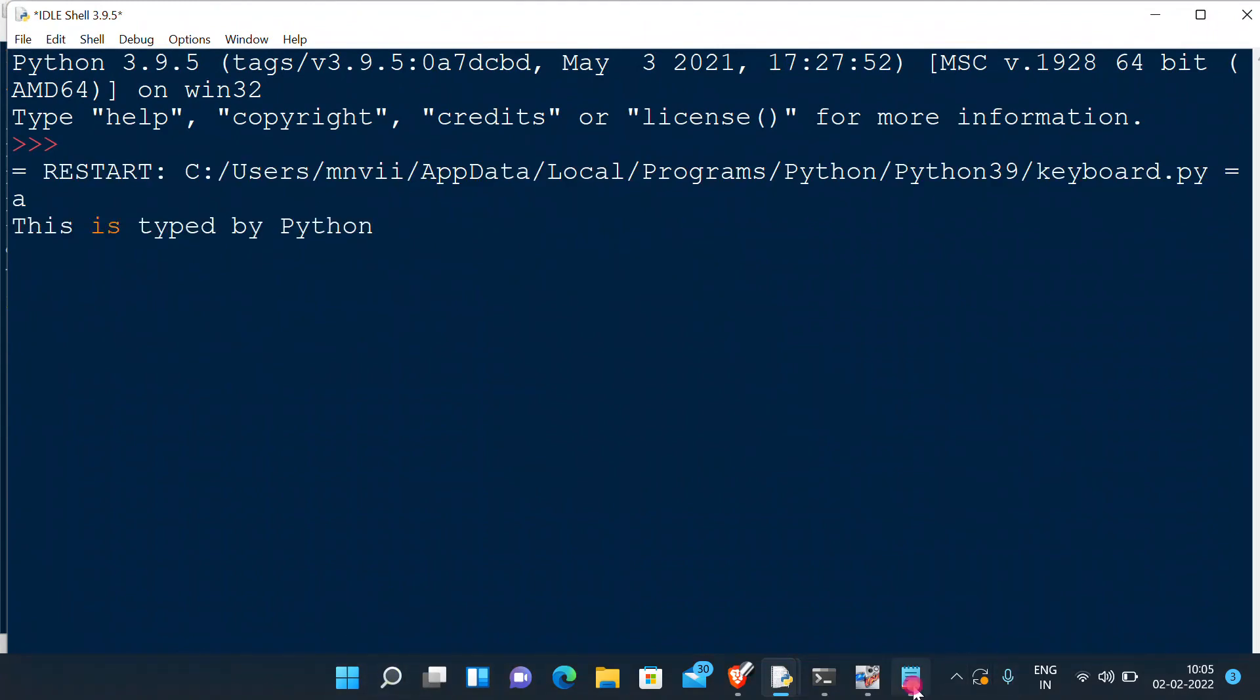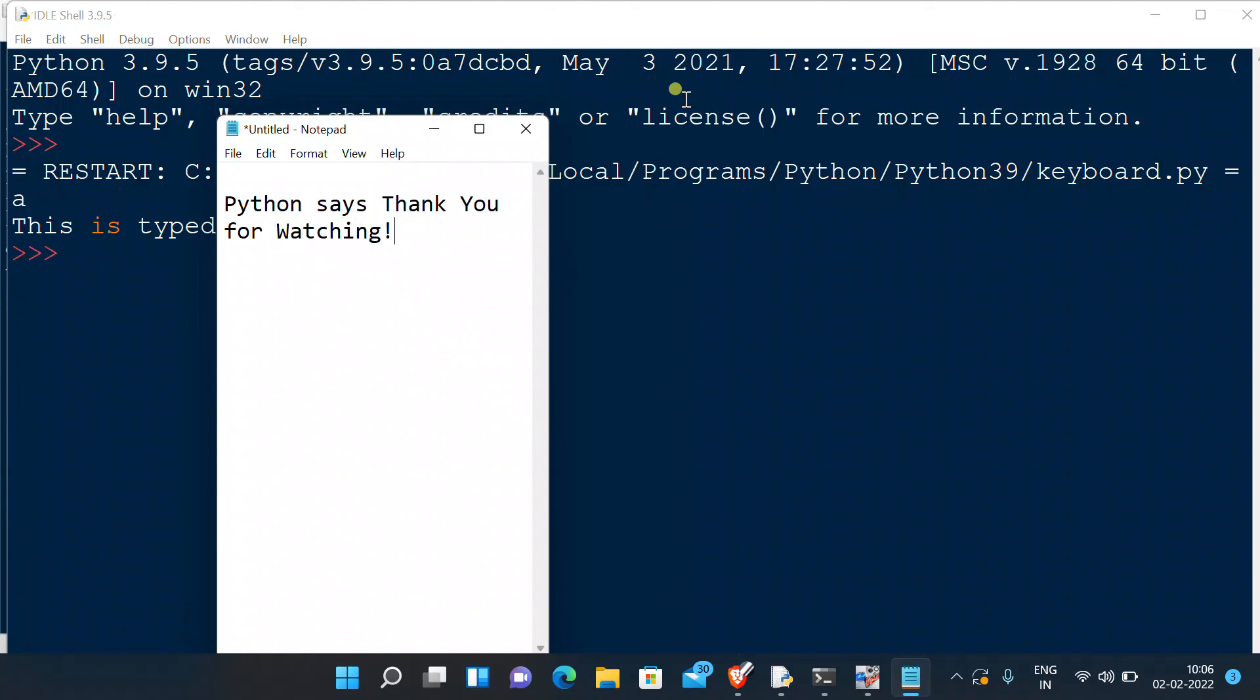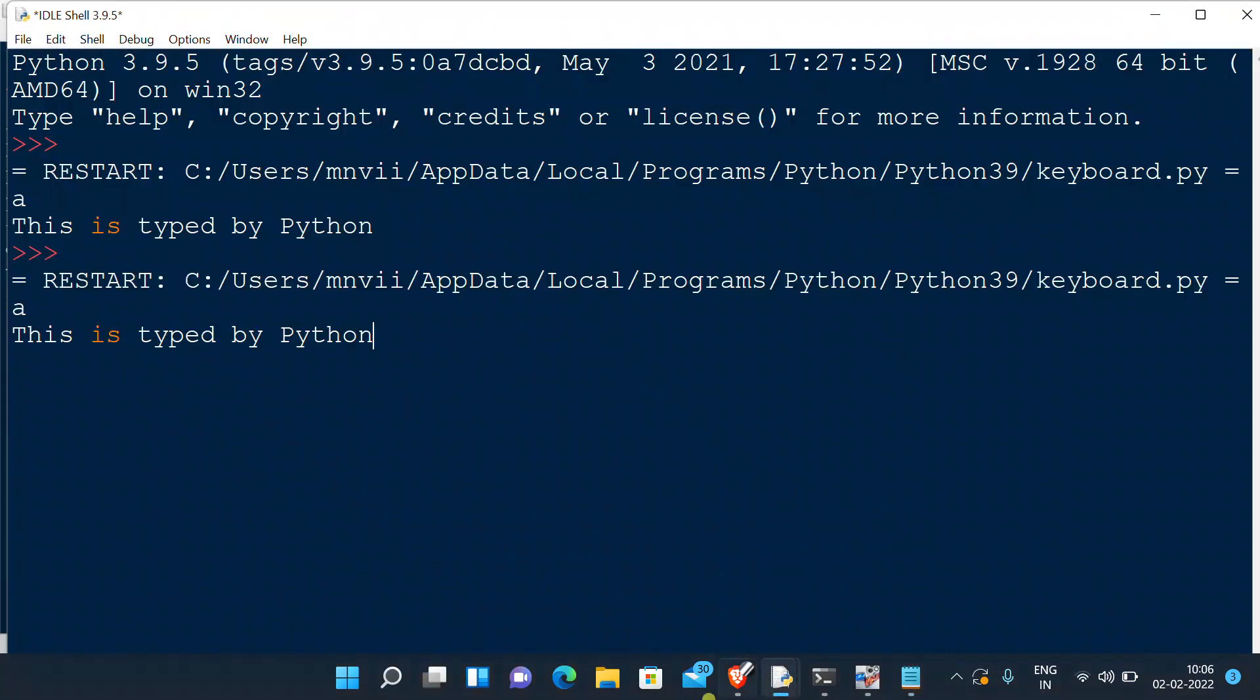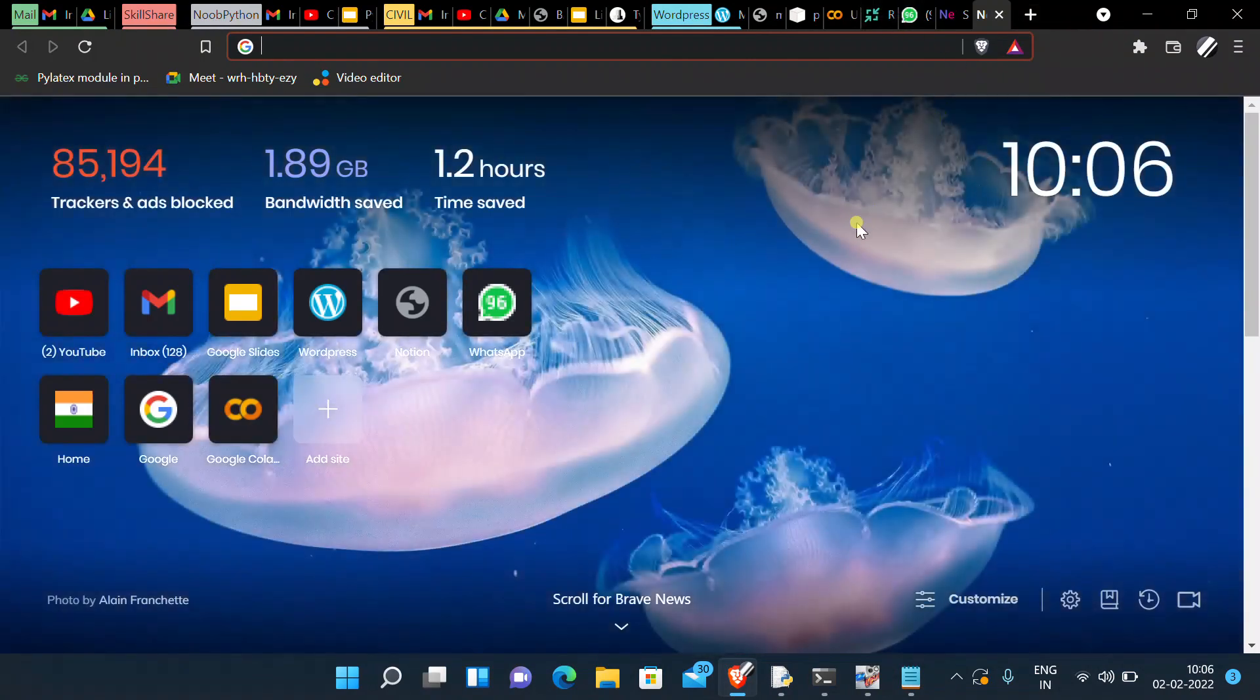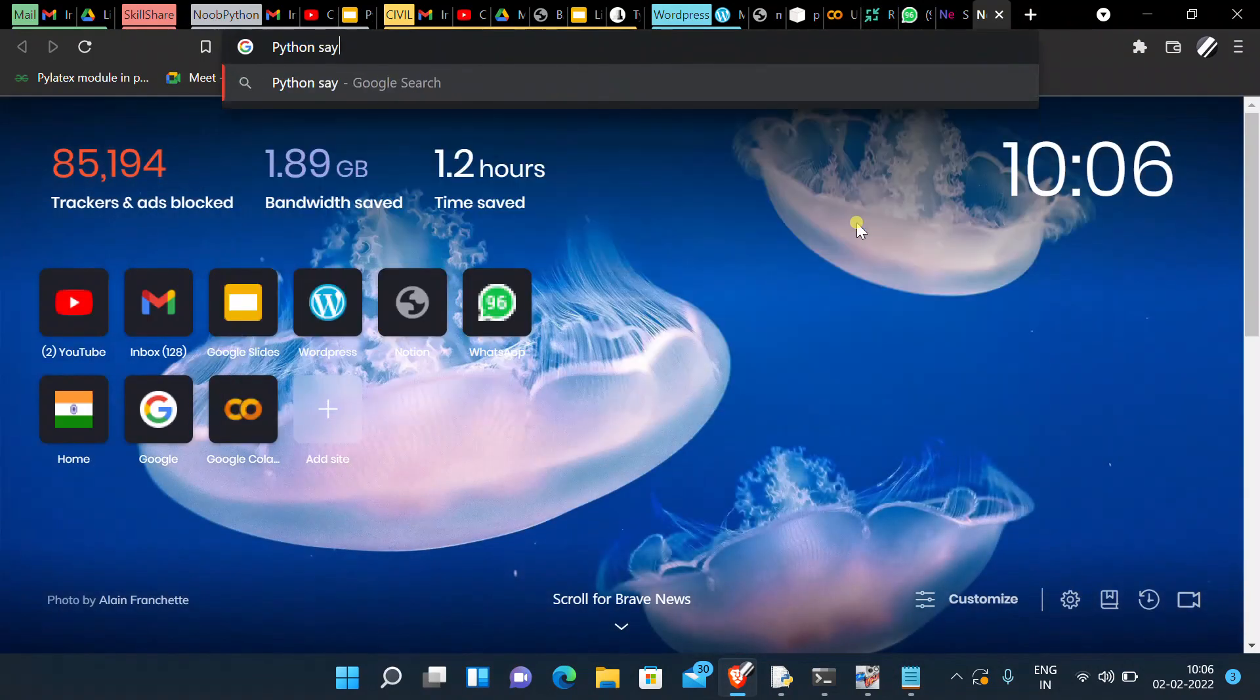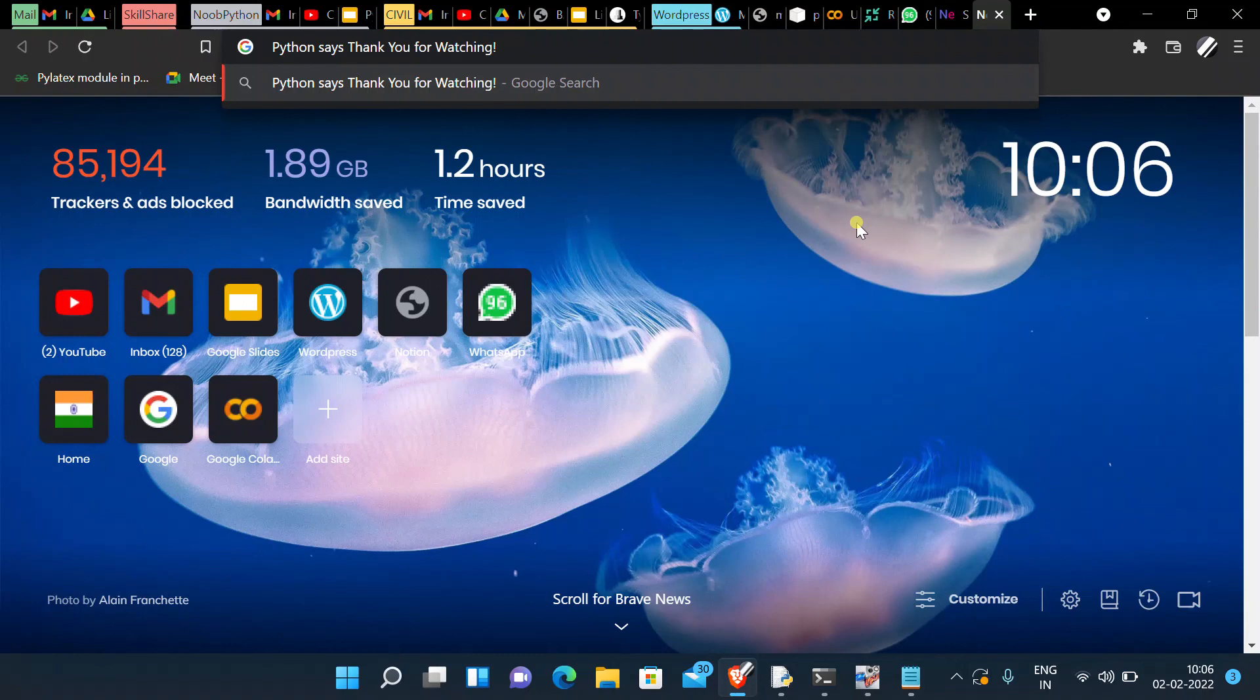We can also use this anywhere. For example, again I will go on browser and open a new window. There we have it, there it goes. So this is how it works. Thank you for watching.